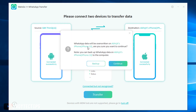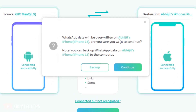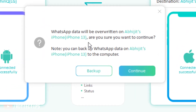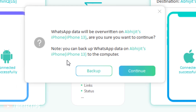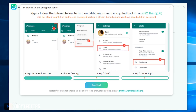Now I get this message: 'All data will be overwritten on iPhone 13 — are you sure you want to continue? Note: you can back up all data on your iPhone 13 to the computer first.' Click Continue.